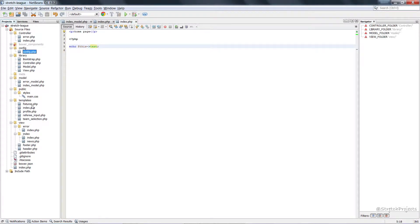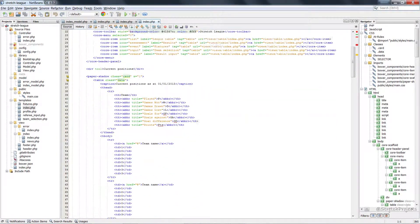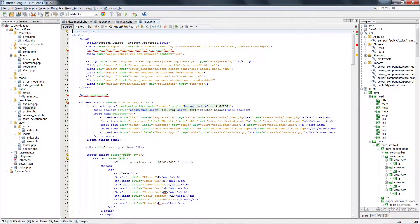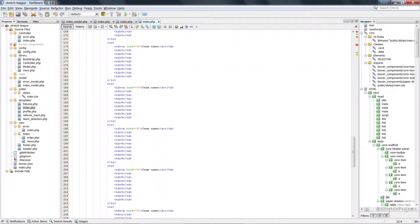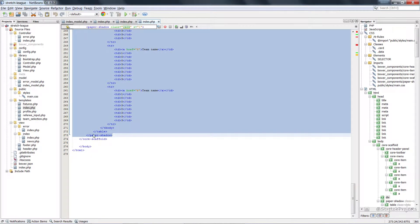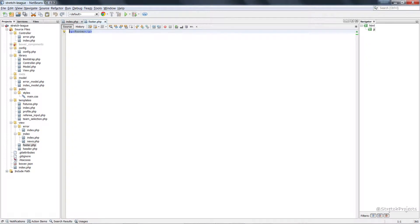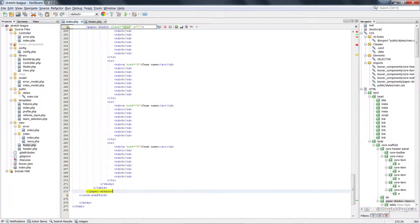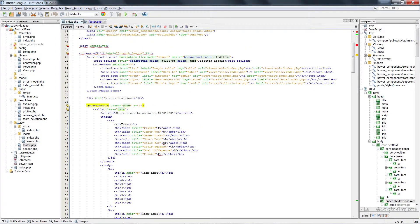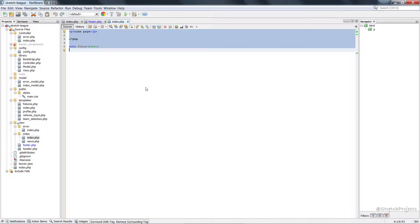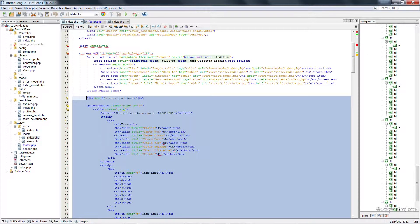The first thing we're going to do is navigate to our templates. The templates are actually split up relatively well for us already. We have our header section, then the actual content on the page which ends at the paper shadow, and then we have the footer. So what we can do is copy these across into our header, footer, and our index page.